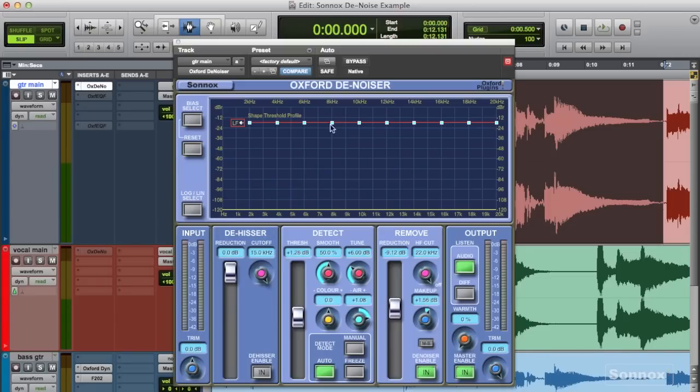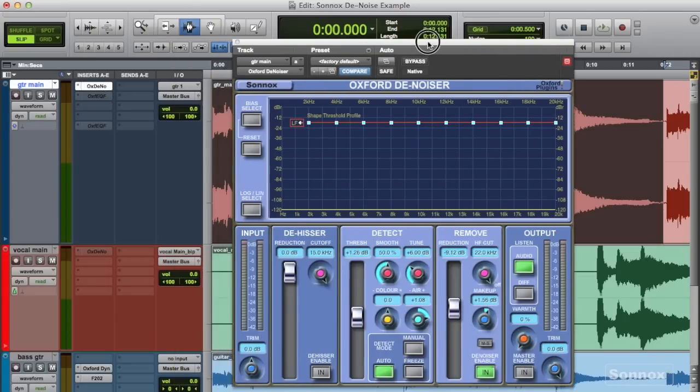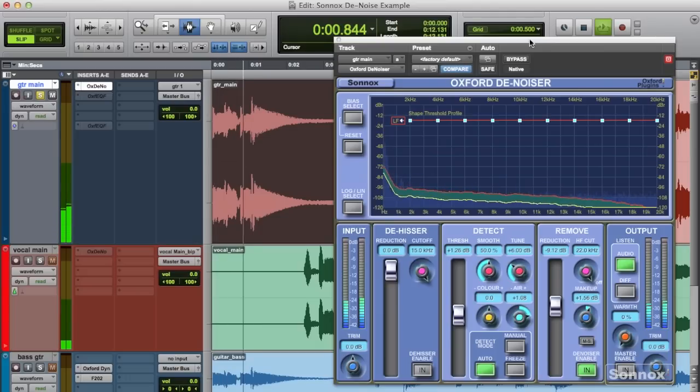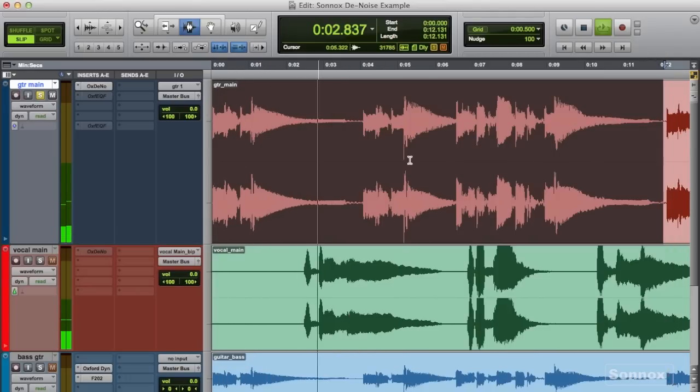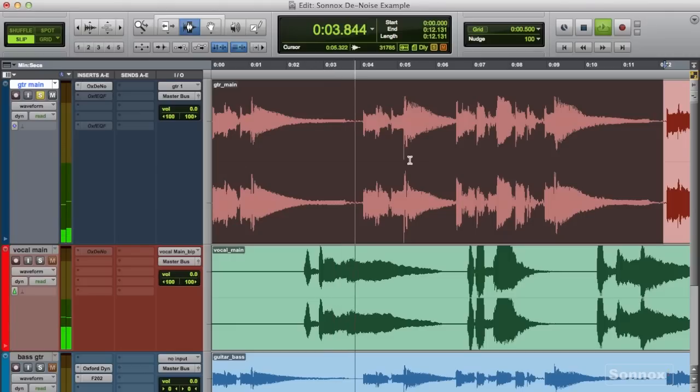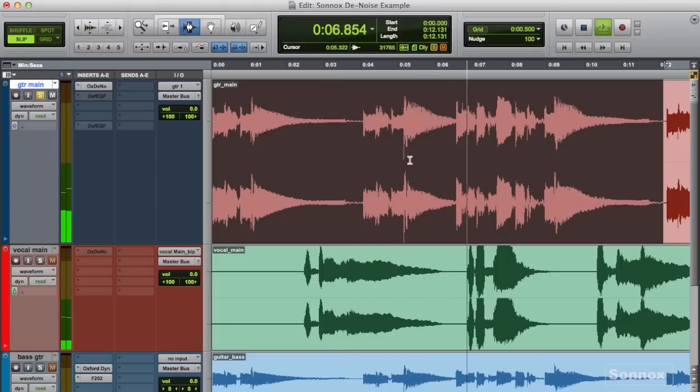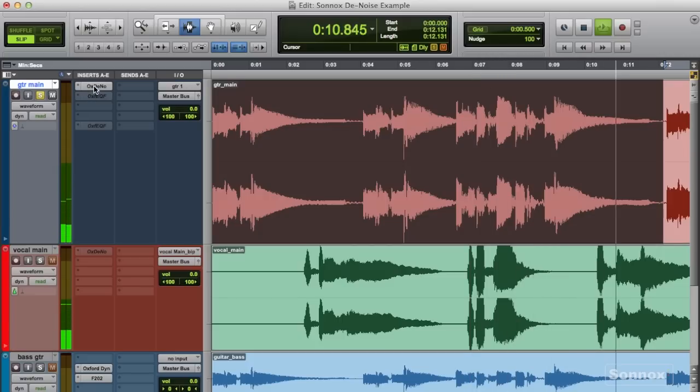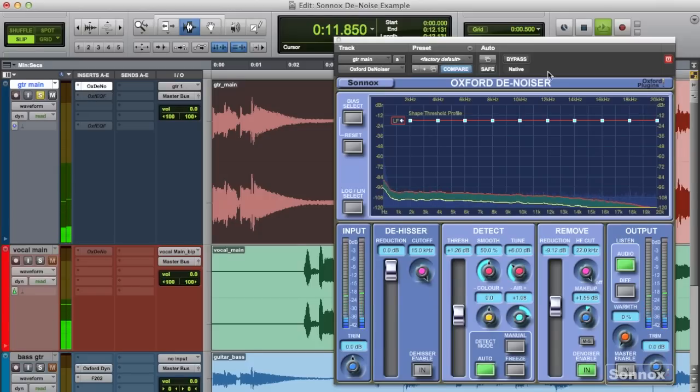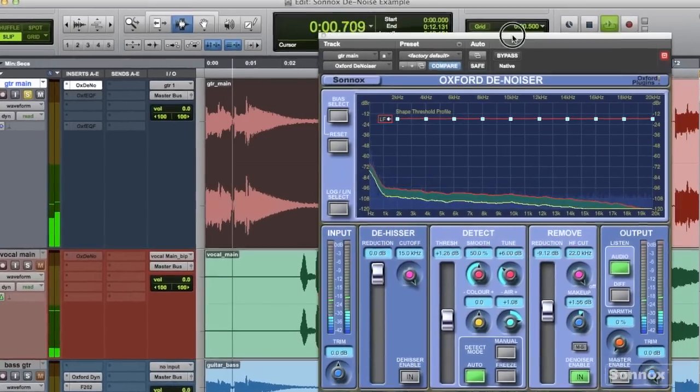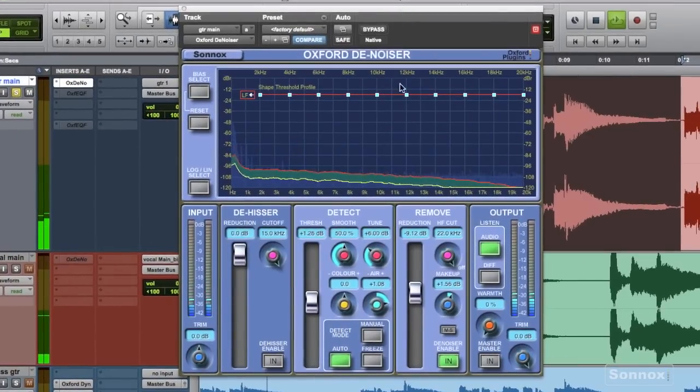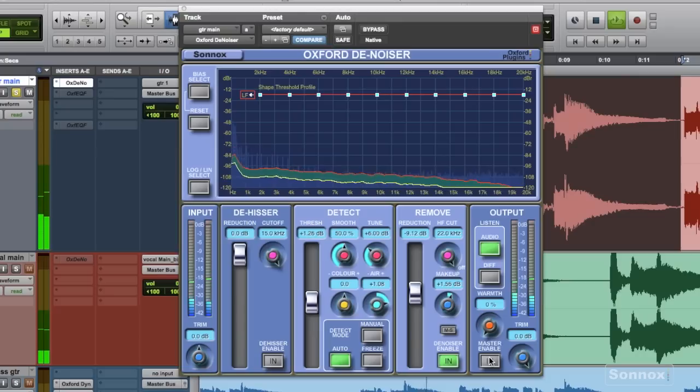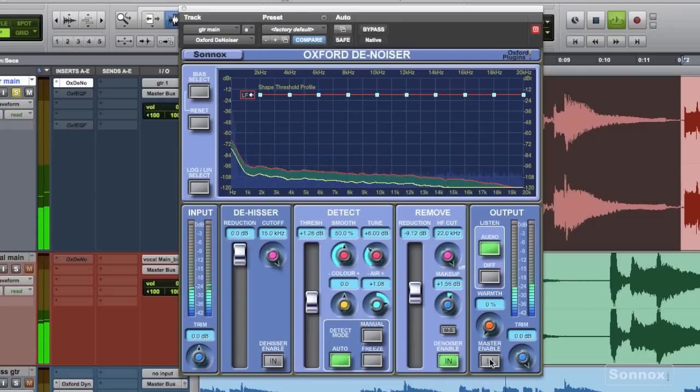So here's the guitar part without any denoising going on. This is a pretty intimate song with very little elements, so I wanted the guitar to simply be there and not be distracting with the noisy and hissy high end.